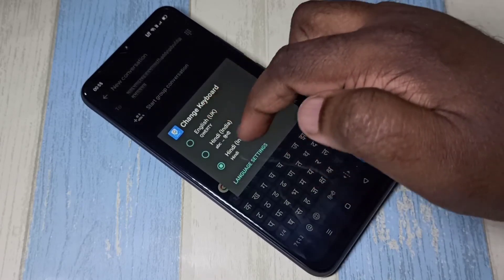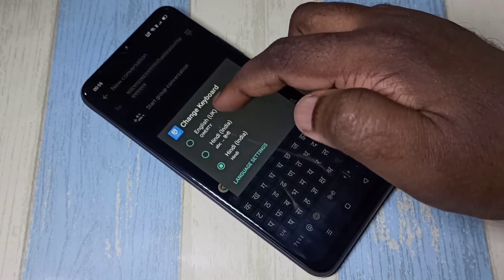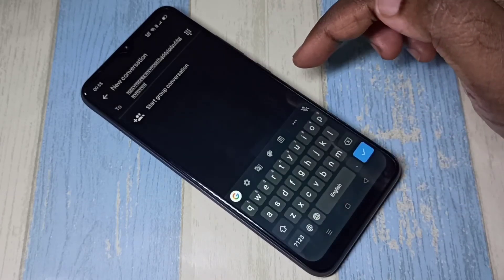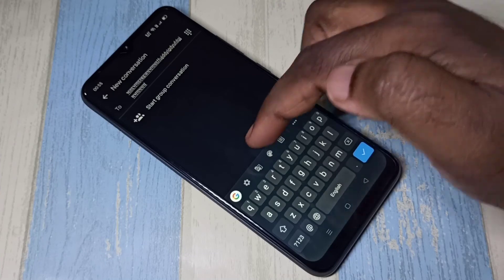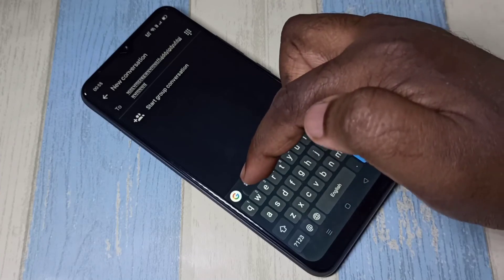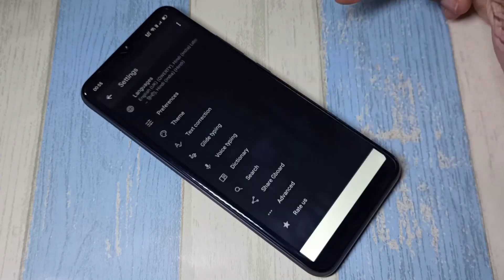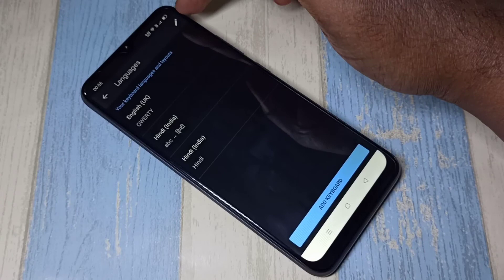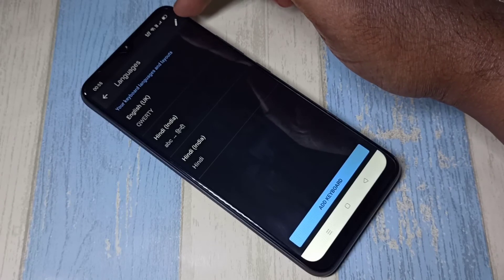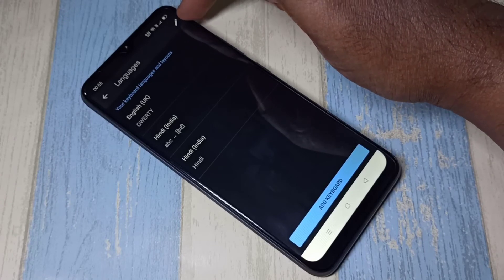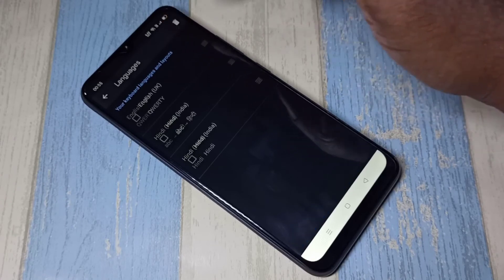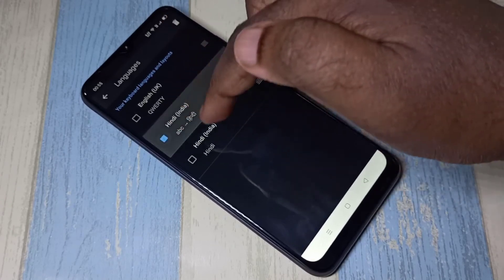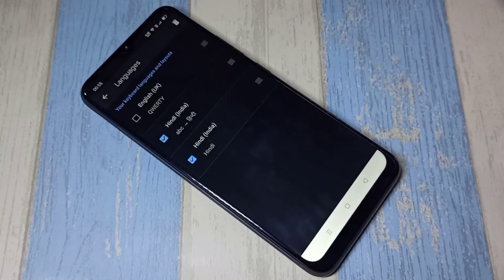If you want to delete these languages, you need to go to settings, tap on settings, then keyboard settings, then select languages. Then select the edit icon — tap on that — then select the languages which you want to delete.